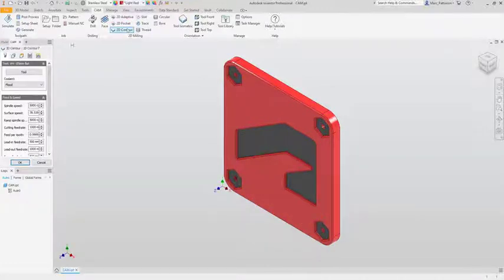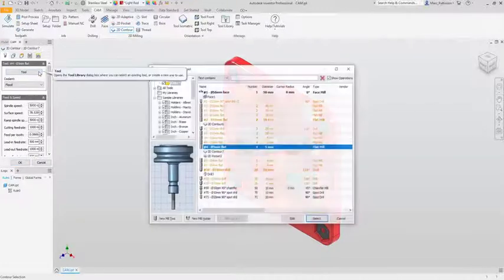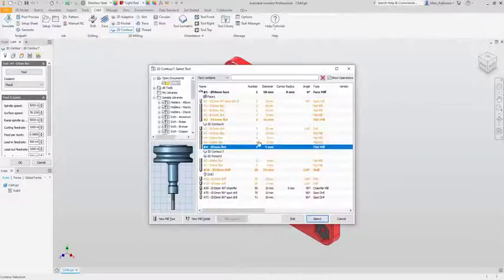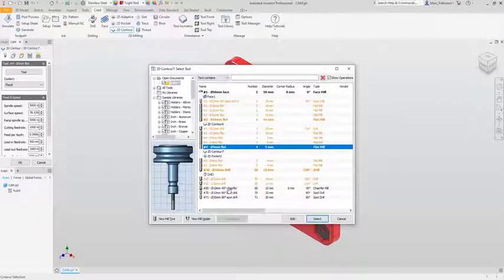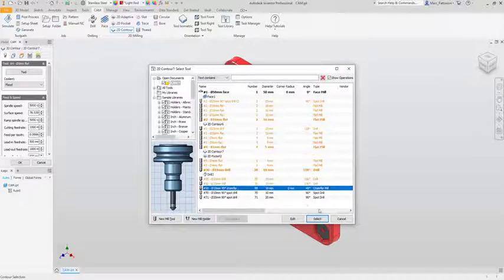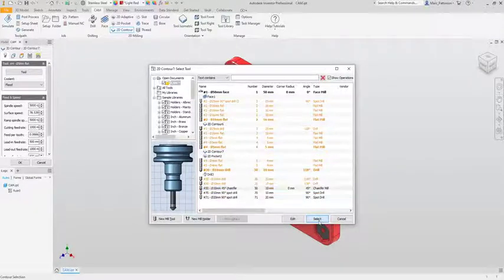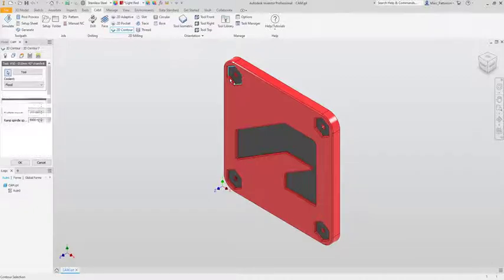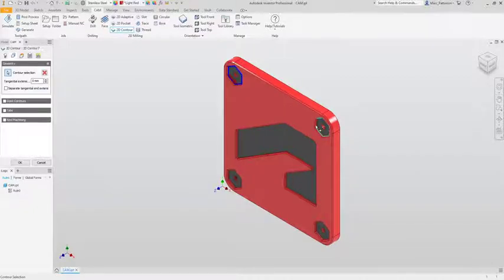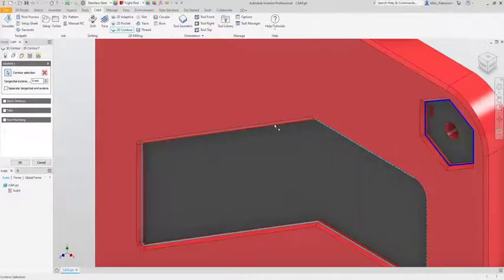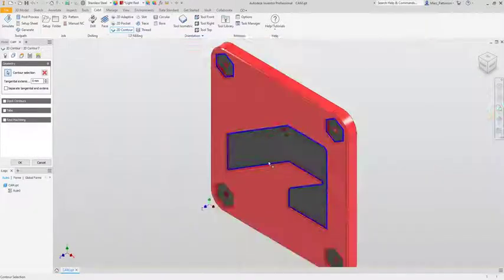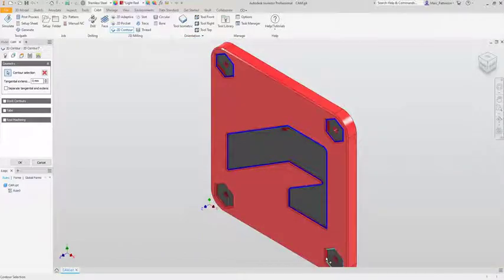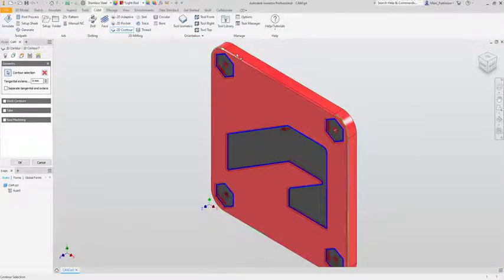Last up we're going to use the 2D contour again to do our chamfered edges. Similar to the last process we select our tool and then proceed to go and select all of our geometry making sure to select the correct profiles for our cuts.